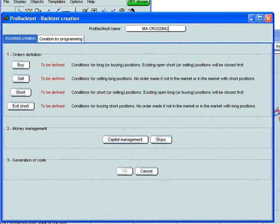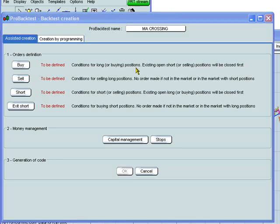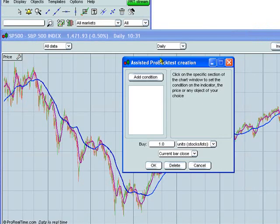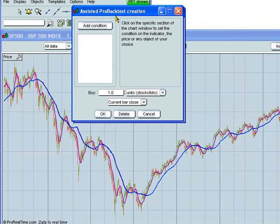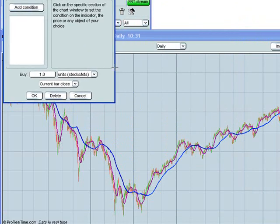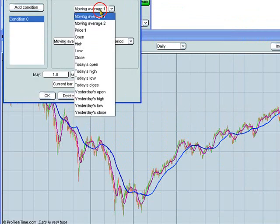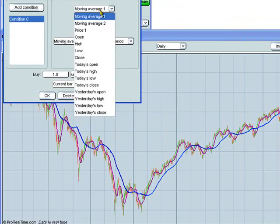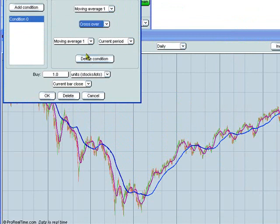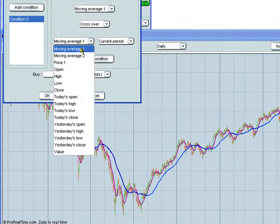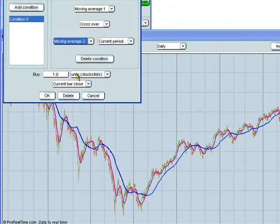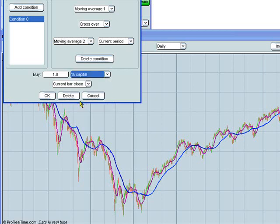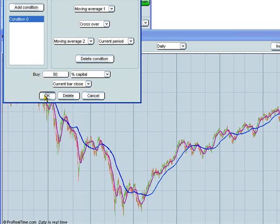Then you can define the buy, sell, short, exit short, and money management conditions before generating the code. Let's click here to define the buy conditions. We then click on the chart where we wish to add the buy condition. So we click on this chart. We will then buy when the moving average 1 crosses over the moving average 2, and we will invest 50% of capital at that time. Click here to OK that.